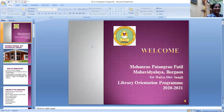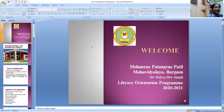Hello, welcome to Mohanrava Patankarapatil Mahavidyalaya Borugav, Library Department. I am Ujwala Karsai, Librarian. Today I am going to present a Library Orientation Program.